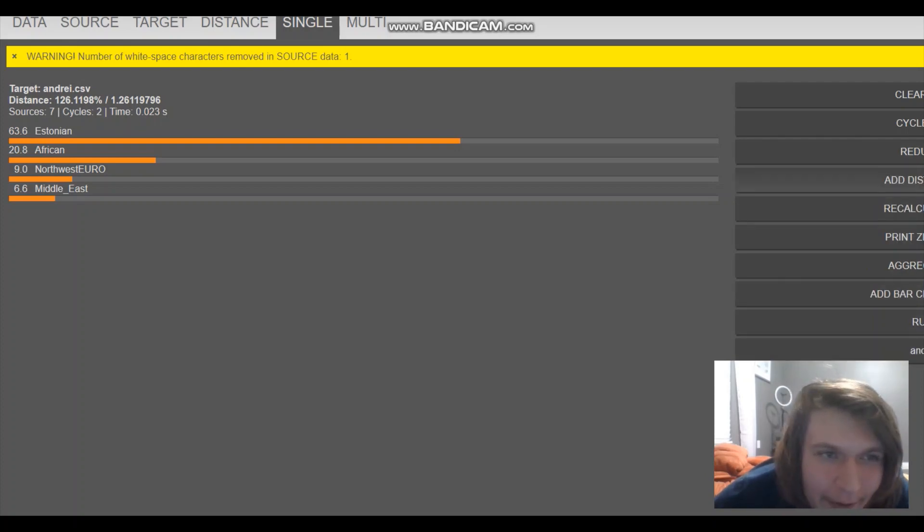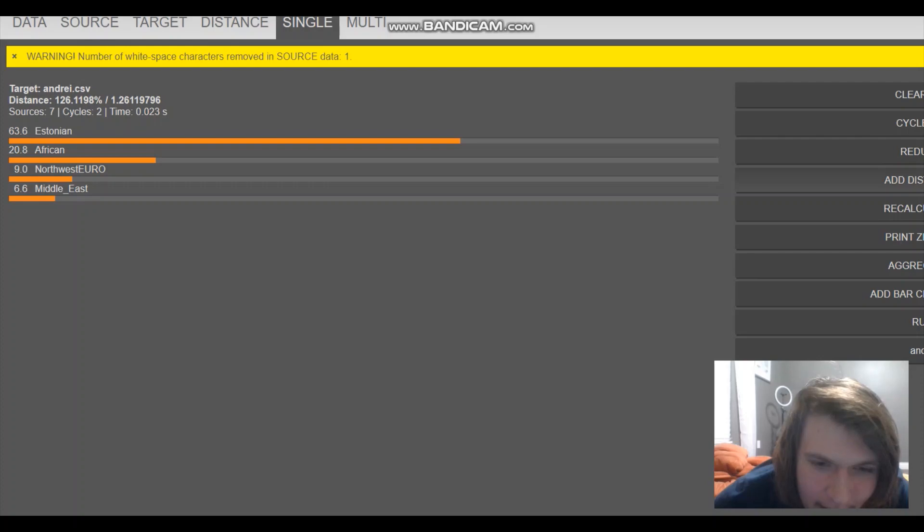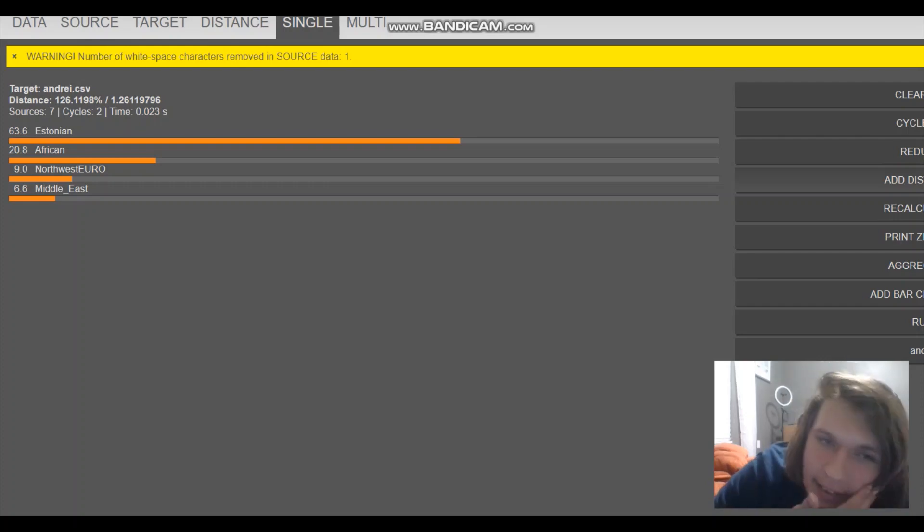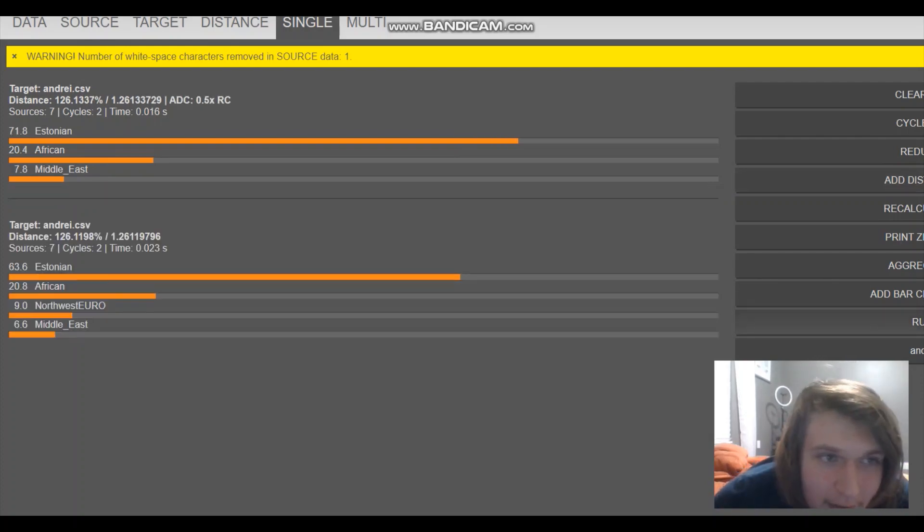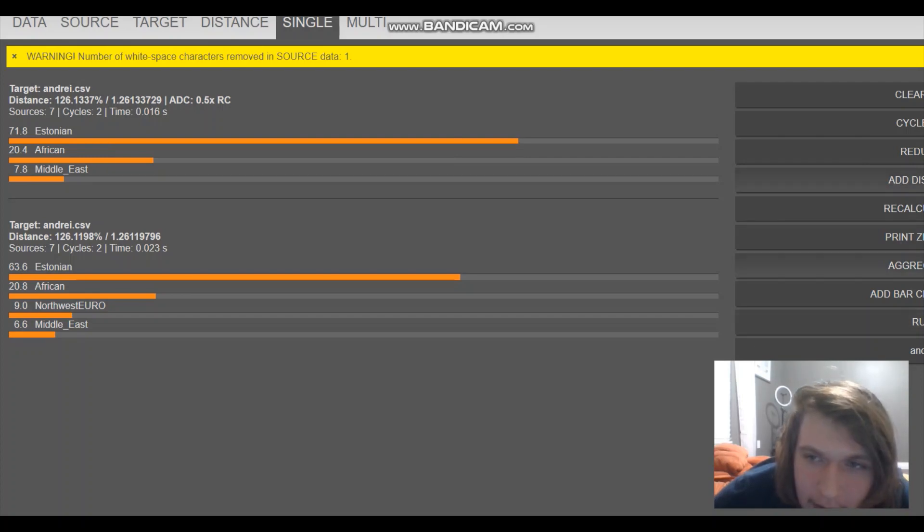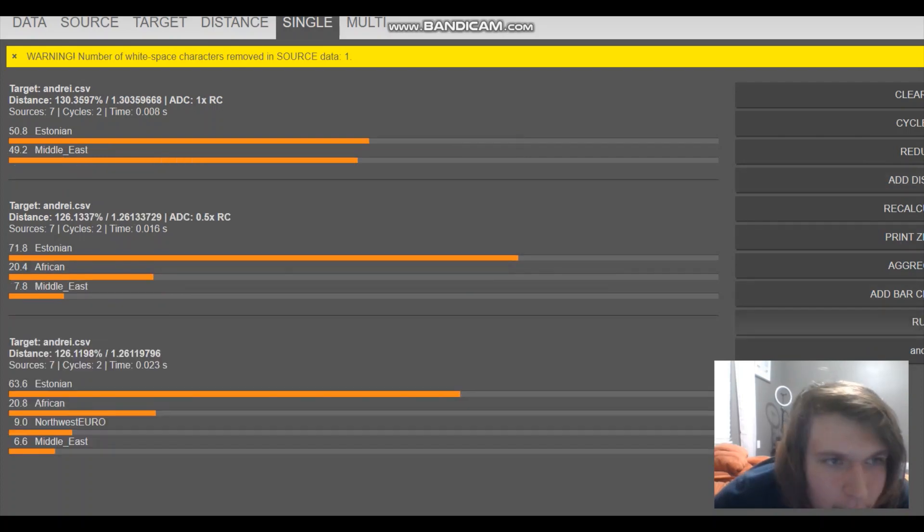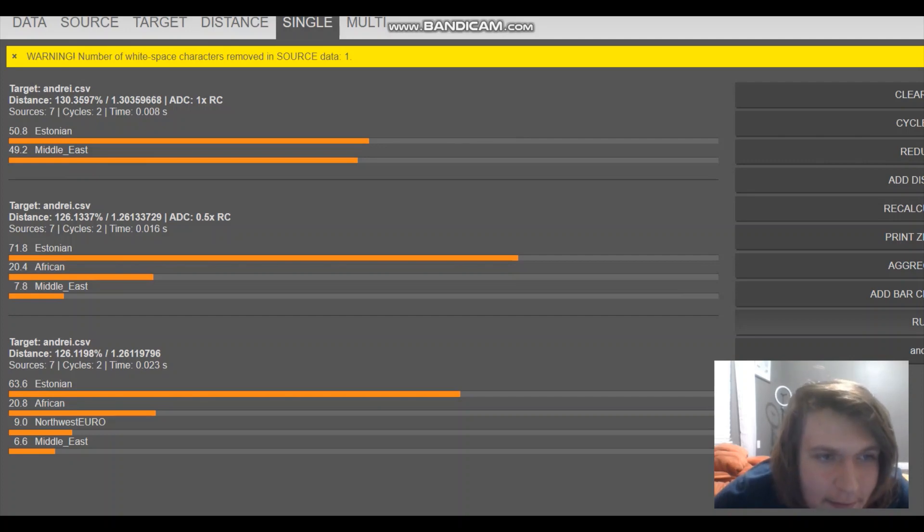It's not that accurate. It's only based on like 30 SNPs you have to keep in mind. So it's not going to be very precise, but it's fun. It's a fun little tool to use. Let's do this scaled one. Yeah. So half Estonian, half Middle East. That's with a very high distance column.